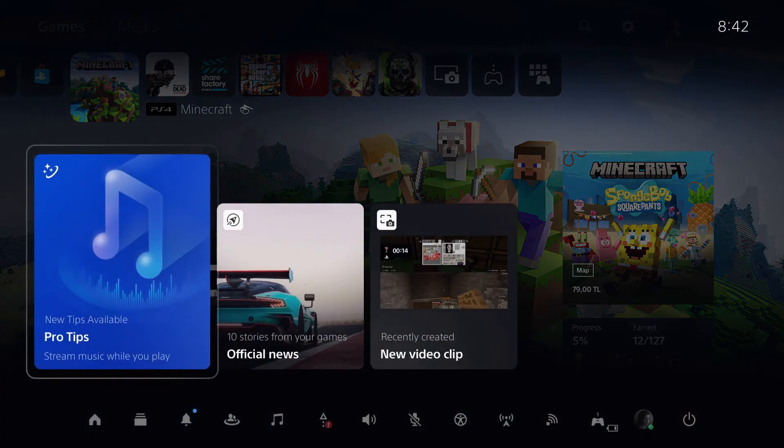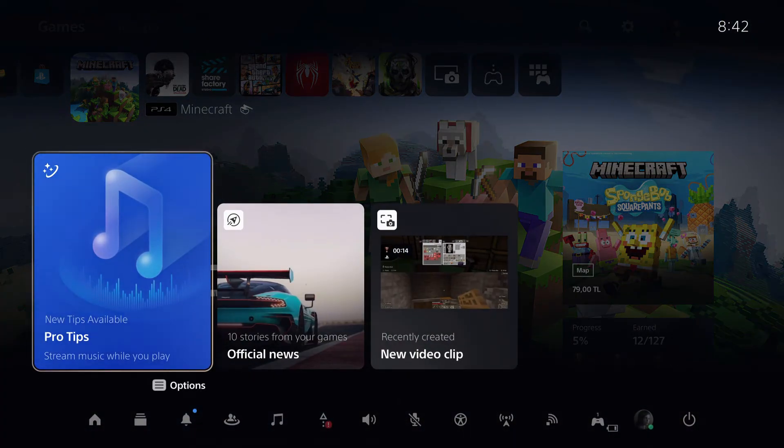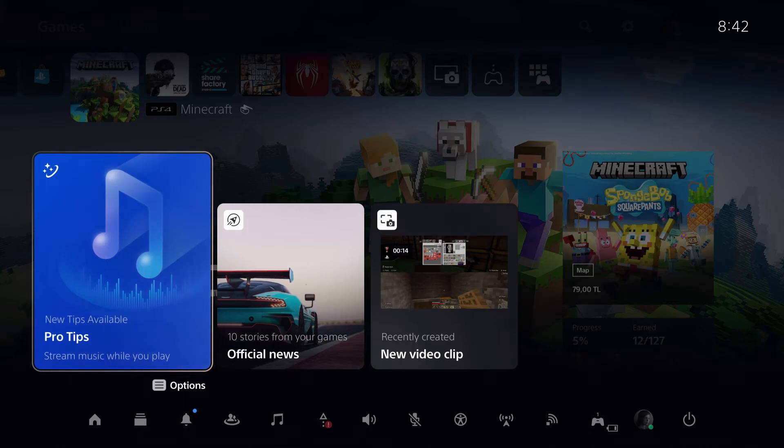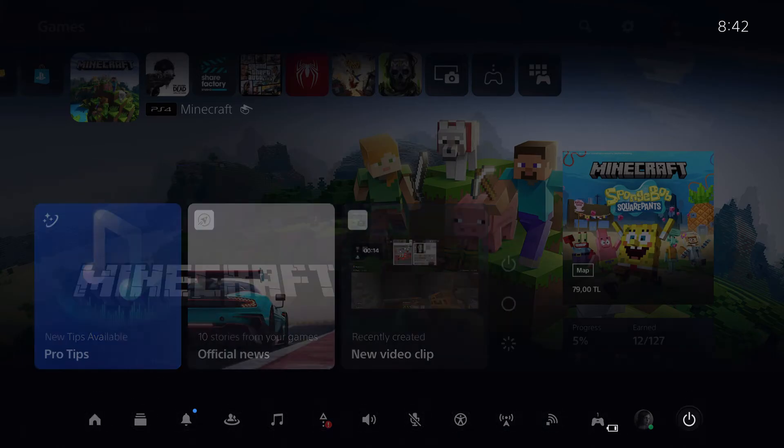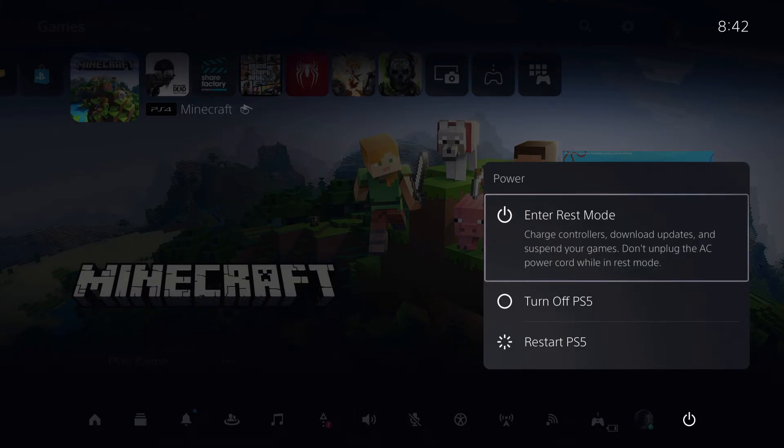Or if you want to close down your PlayStation 5, what I recommend you to do is go over to quick menu, go over to power right over here, and then enter rest mode.